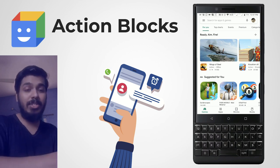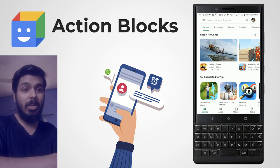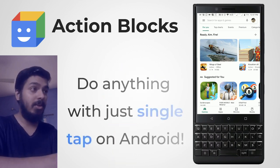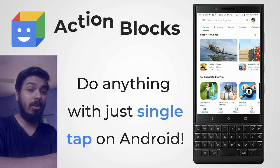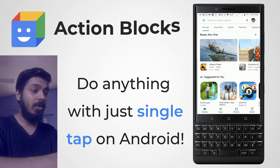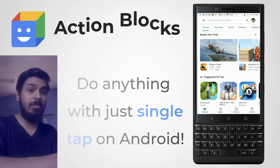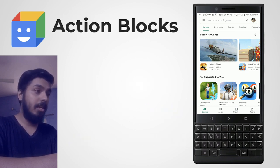Welcome back everyone. In today's video I'll be talking about the new app launched by Google, known as Action Blocks. Let me just install it and meanwhile I'll keep talking about it.